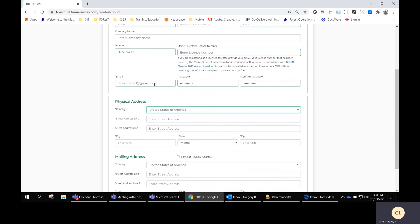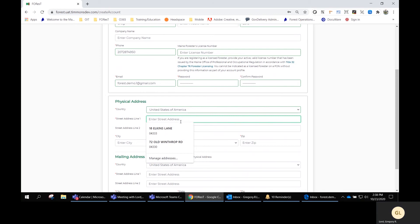It'll ask you for your physical address. I'm just going to put in my office address here in Augusta.